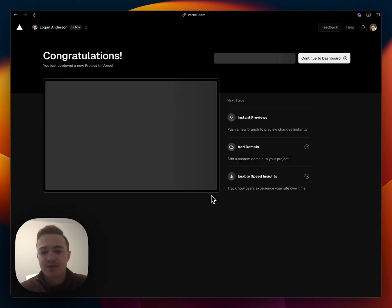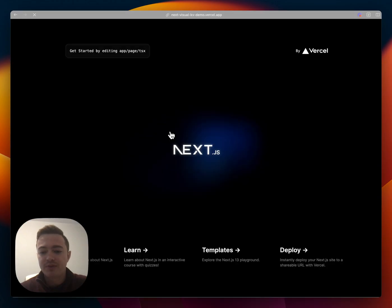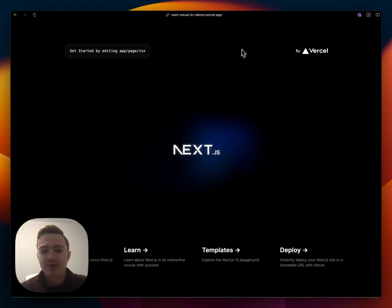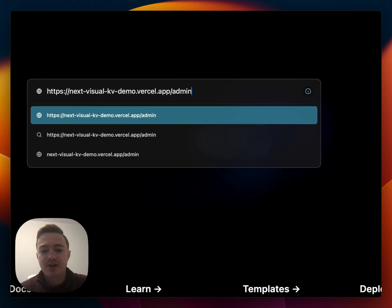Awesome. So the site's deployed and this is just the basic Next.js starter with Tinus CMS hooked up for editing in a markdown file. If we go to slash admin,